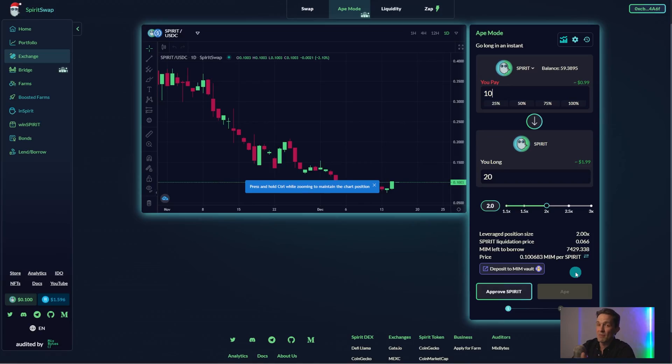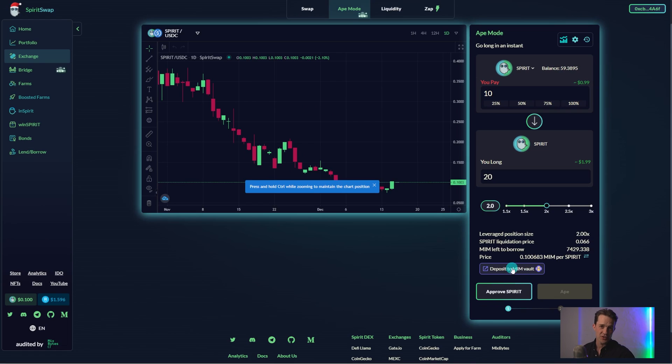If you want to deposit MIM into this marketplace to lend to users who wish to leverage, you can do so by clicking on the Deposit to MIM Vault tab. And price. This represents the cost of the token at the time you enter the position.